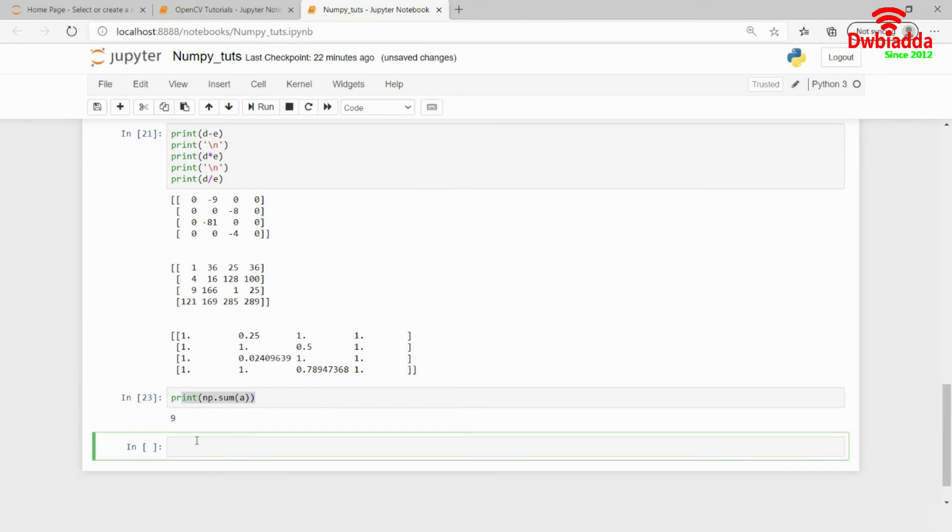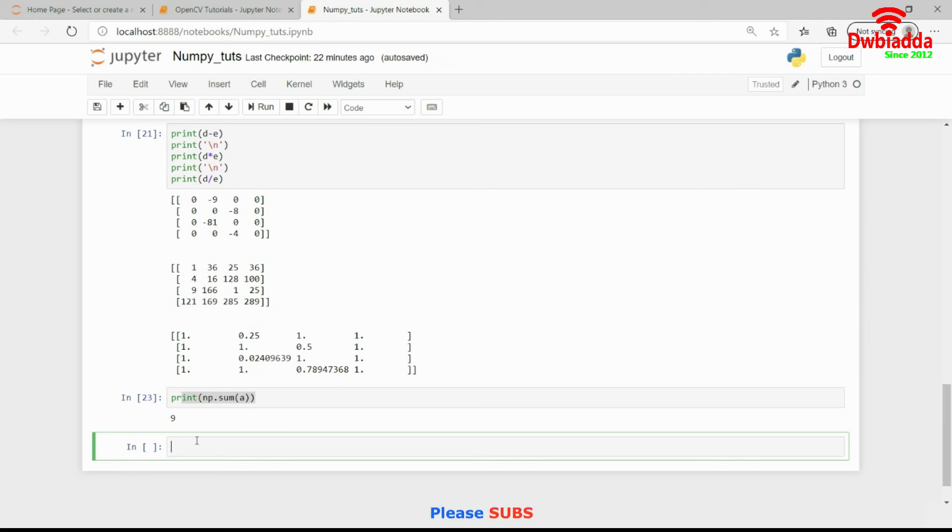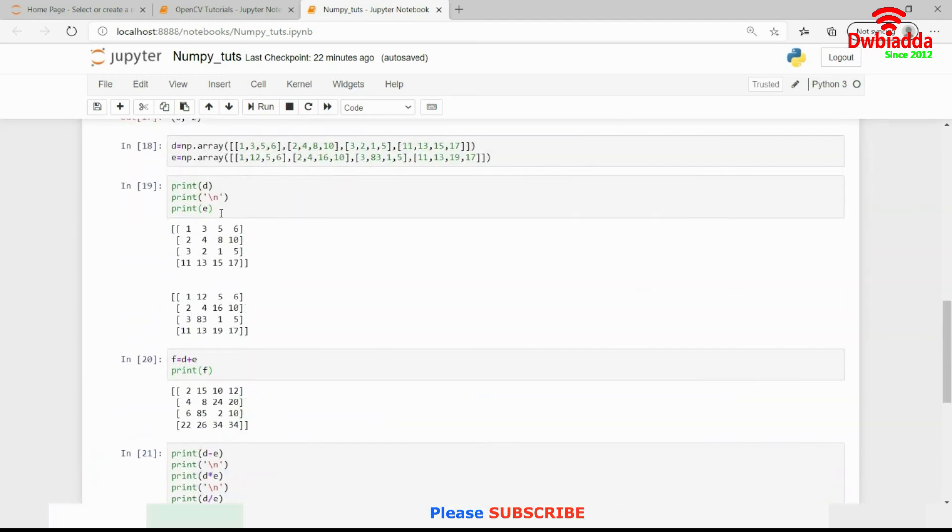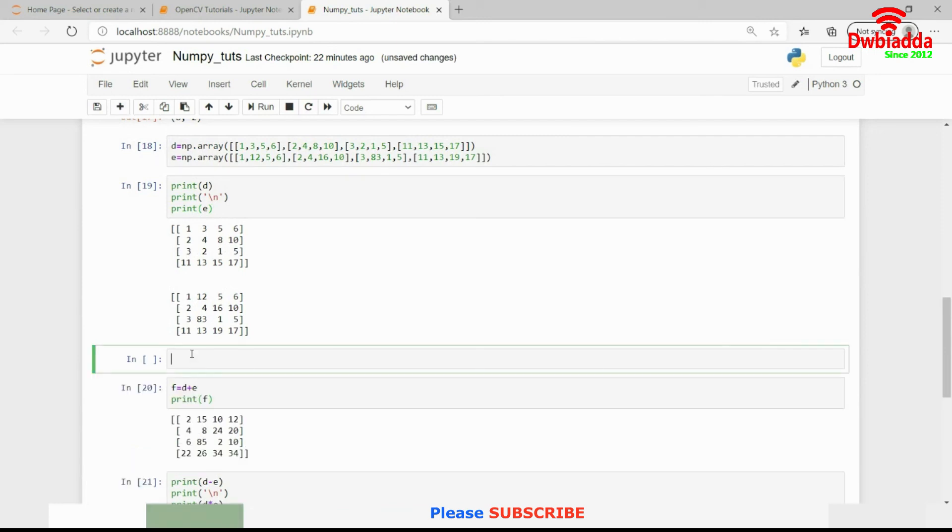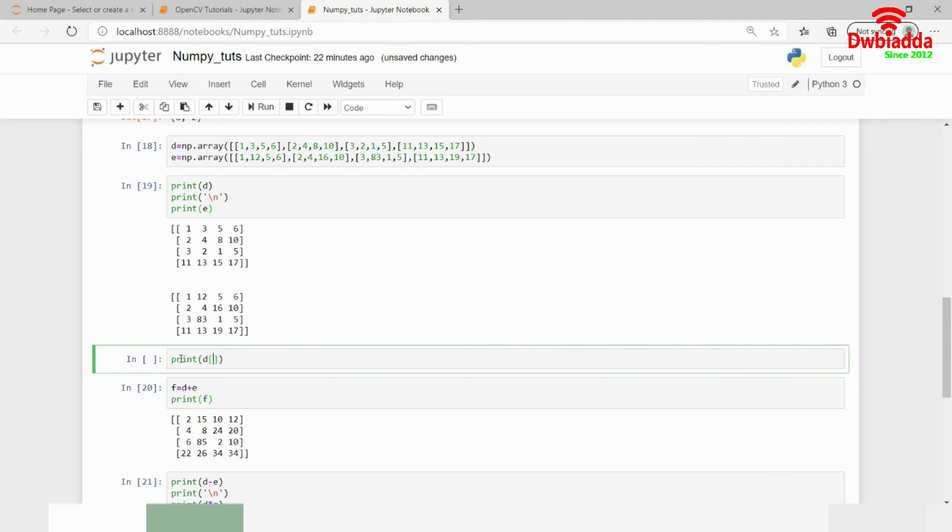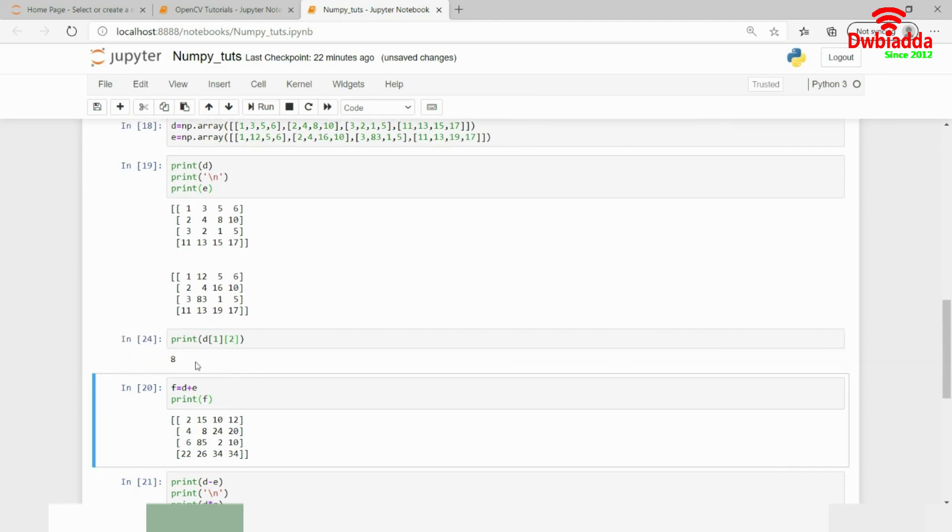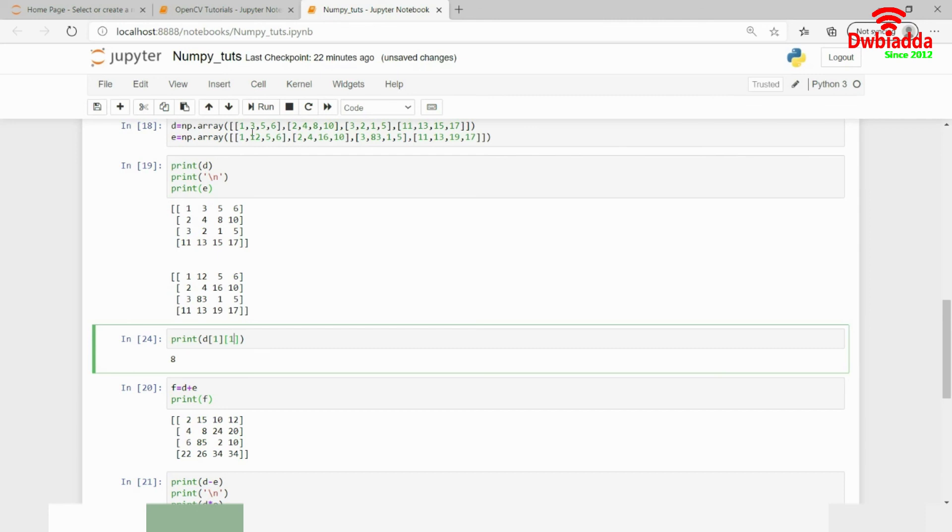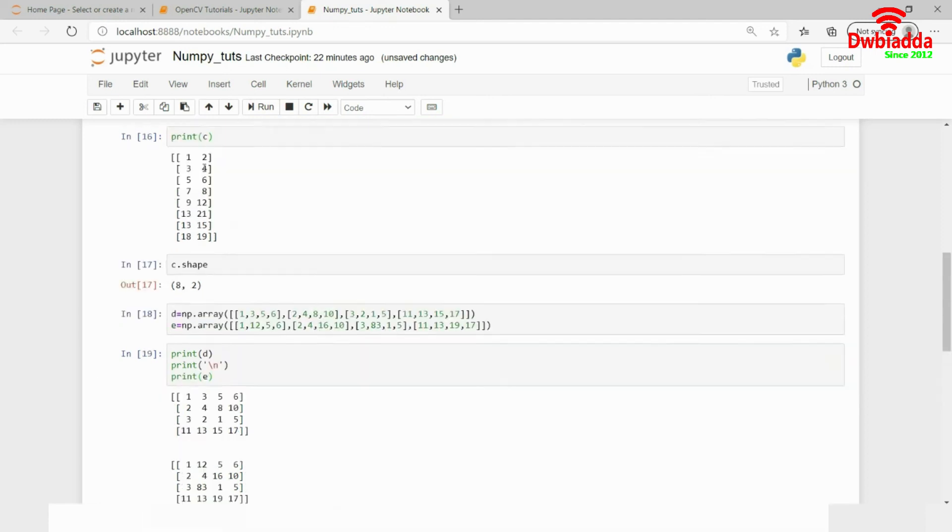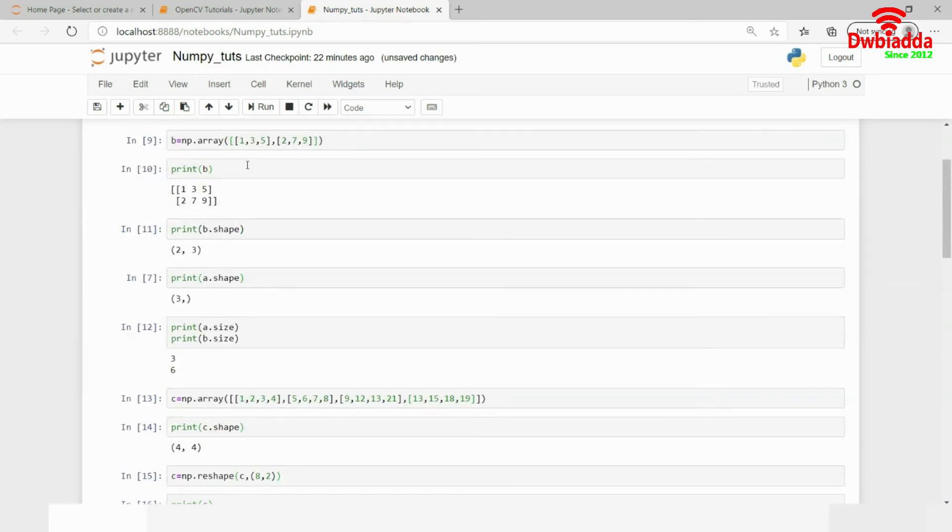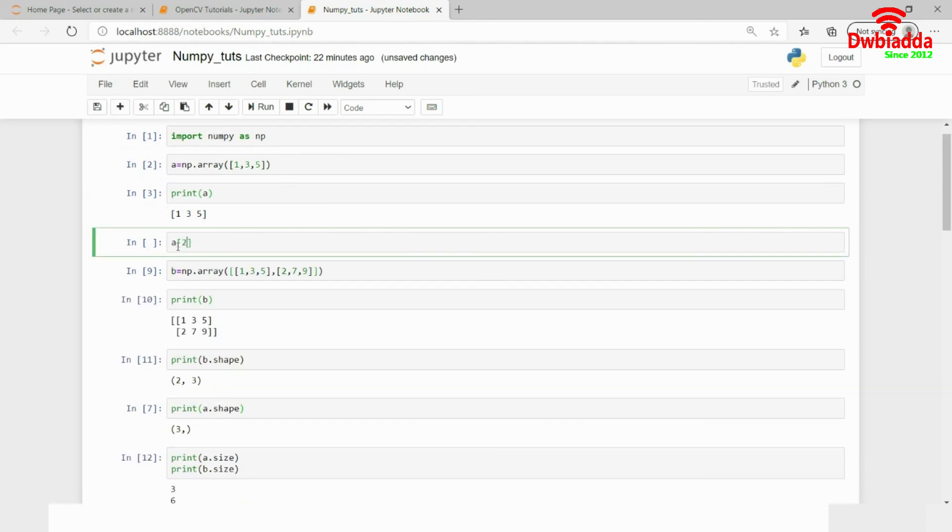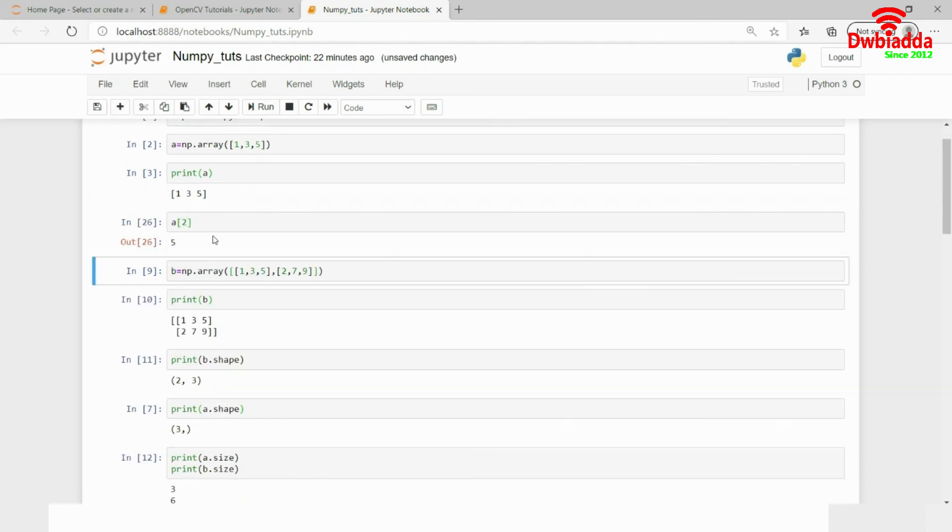You can access individual elements in NumPy using basic index operations starting from index 0. For example, if I have matrix D and want to access element 4, I write print D[1,1] since it's in row 1 and column 1, which gives output 4. For 1D arrays, if I print A[2], it gives 5, which is the expected output.